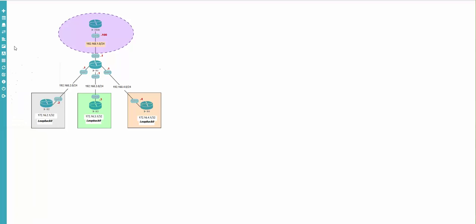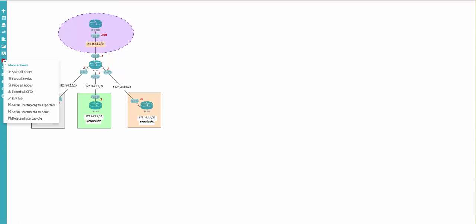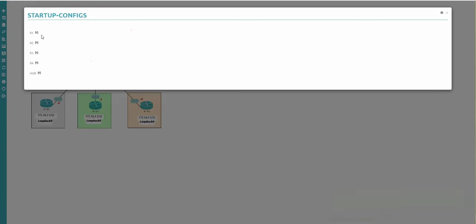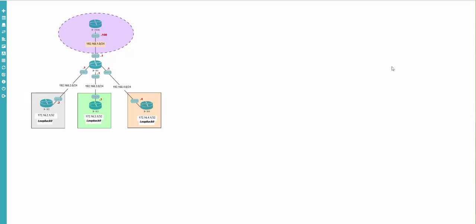I'm going to set my lab to boot from exported configurations - set all startup configurations to exported. Verify again and you can see the symbol appeared. That's fine.